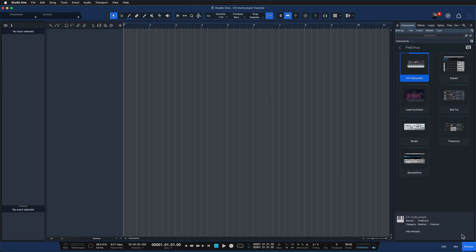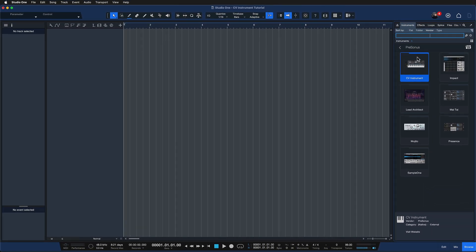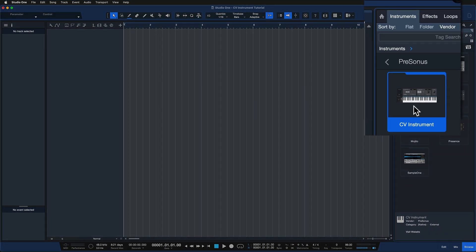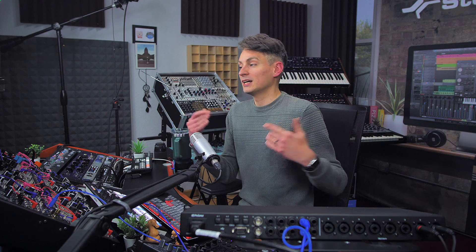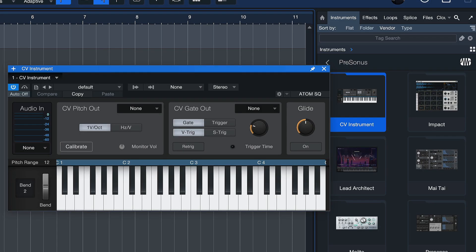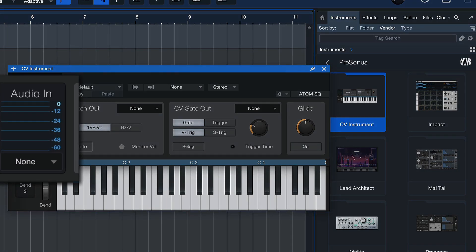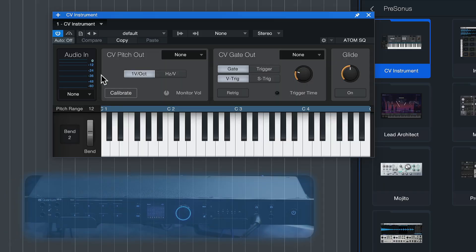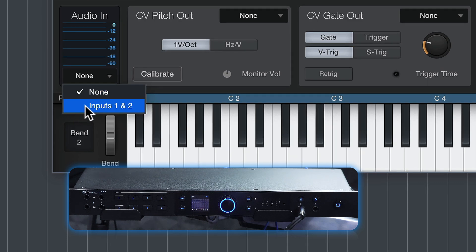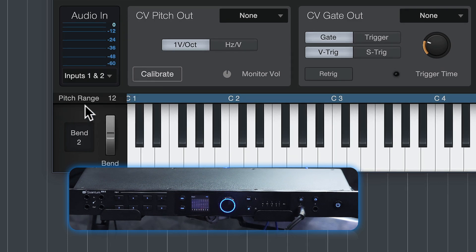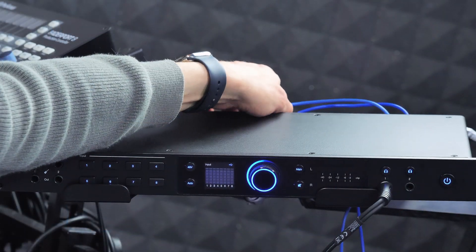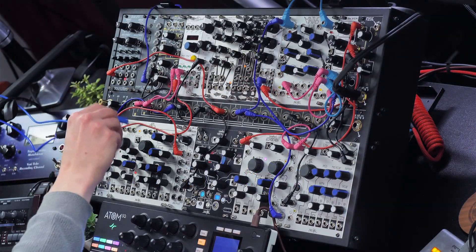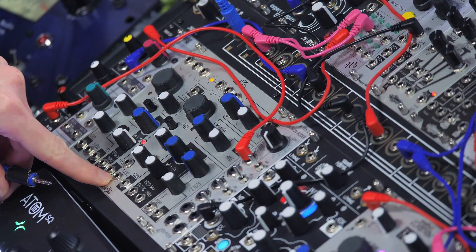Here inside of Studio One Pro 7, when you open up the browser you can head to the Instruments tab and find the brand new CV instrument. You can add that to any song by just dragging and dropping it. The great thing is, once we have the setup saved with our modular system, we can drag that into any song and play our modular synthesizer right away as if it's any other plugin. To do that, we first have to assign the audio input where we connected the modular synthesizer — here in the audio in section. I click right here, inputs 1 and 2 that we set up earlier are already available. Then I assign a CV pitch output and a CV gate output — those are the two cables going from the Quantum HD8 to the gate input and pitch input of the modular system.